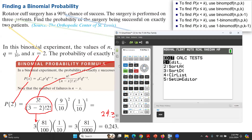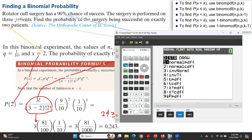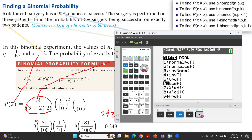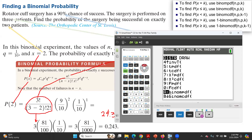In your calculator, click on second VARS and use the arrow key to go down to binomial PDF. Do not confuse this with binomial CDF. You are working with binomial PDF here because the keyword is 'exactly.' When you have 'exactly,' you always work with binomial PDF.